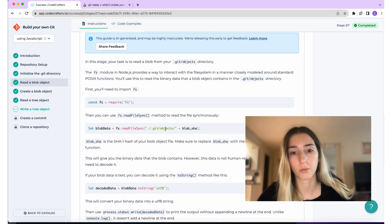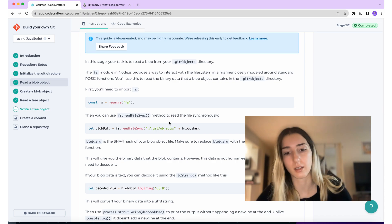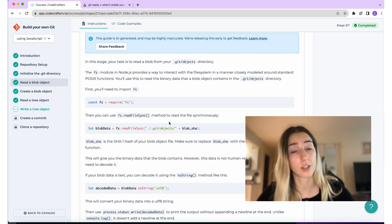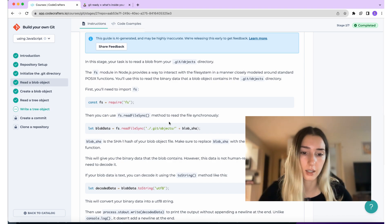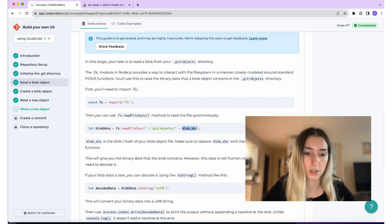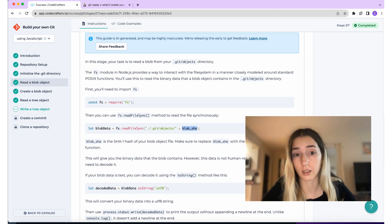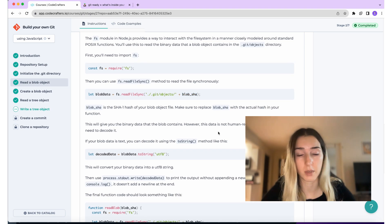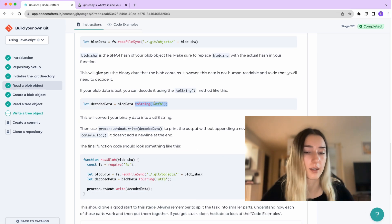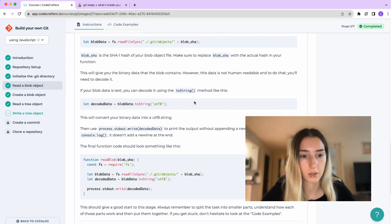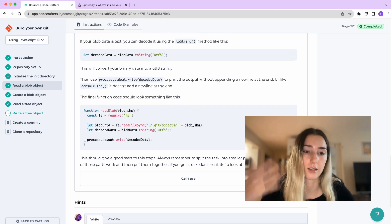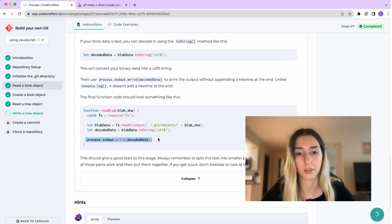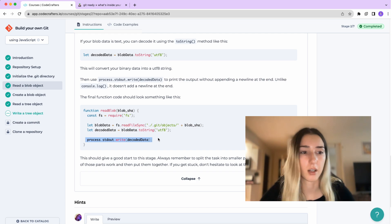And the way we find the blob is we pass this SHA, which I mentioned is the index. And then it also has some instructions as to how to decode the data using this toString method. Then we pass the type of the decoding. And at the end, we use this process stdout function to write out the data.